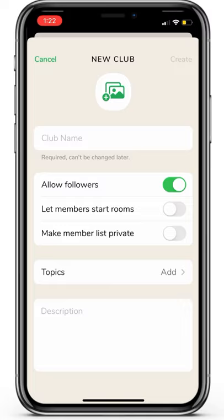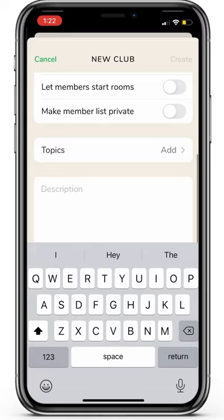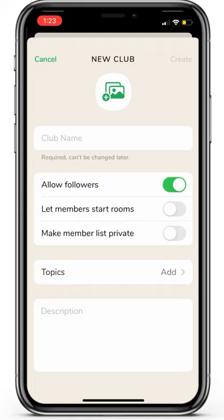Third, you're going to add your club logo, your club name, and select the various interests or topics that your club covers. You get up to three choices. Then add your description to let members and followers know what your club is about. Once that's done, you'll tap create at the top right.